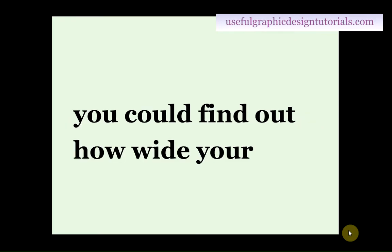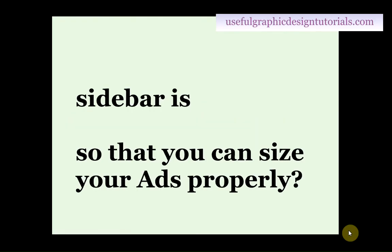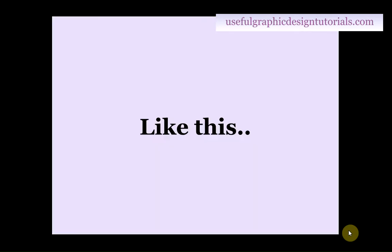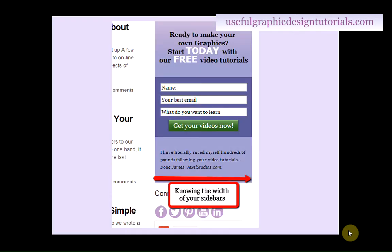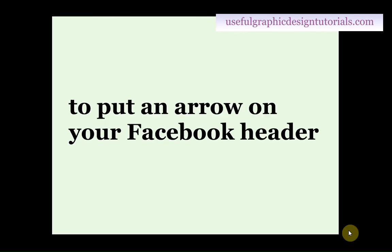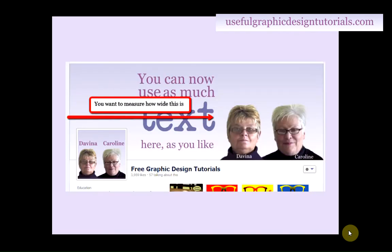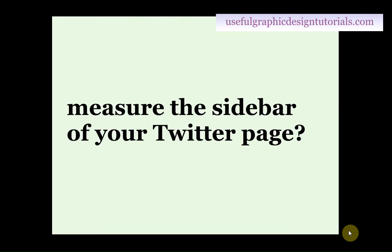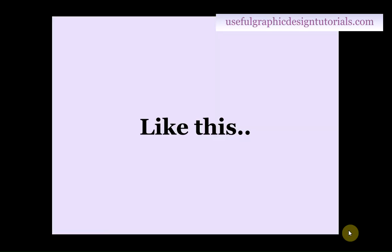Wouldn't it be great if you could find out how wide your sidebar is so that you can size your ads properly? A bit like this. Or perhaps you'd like to measure the correct place to put an arrow on your Facebook header? Like this. Or how about wanting to measure the sidebar of your Twitter page? Like this.